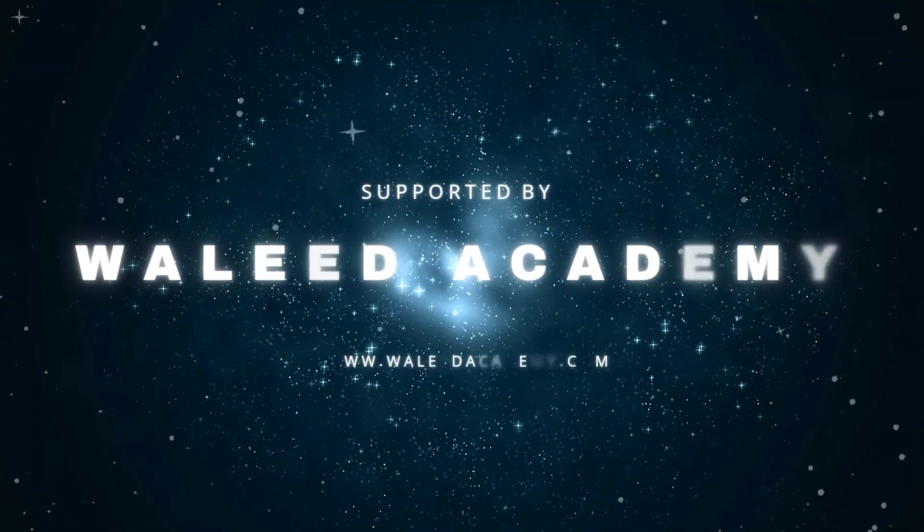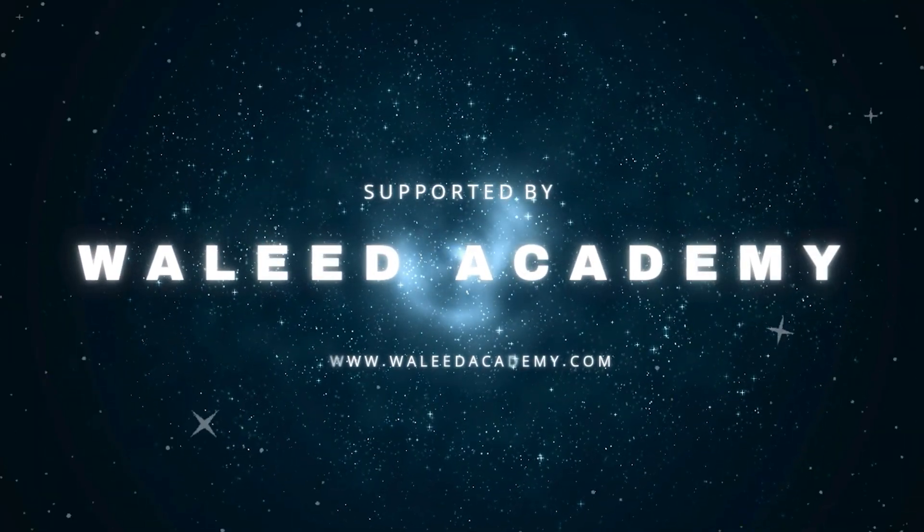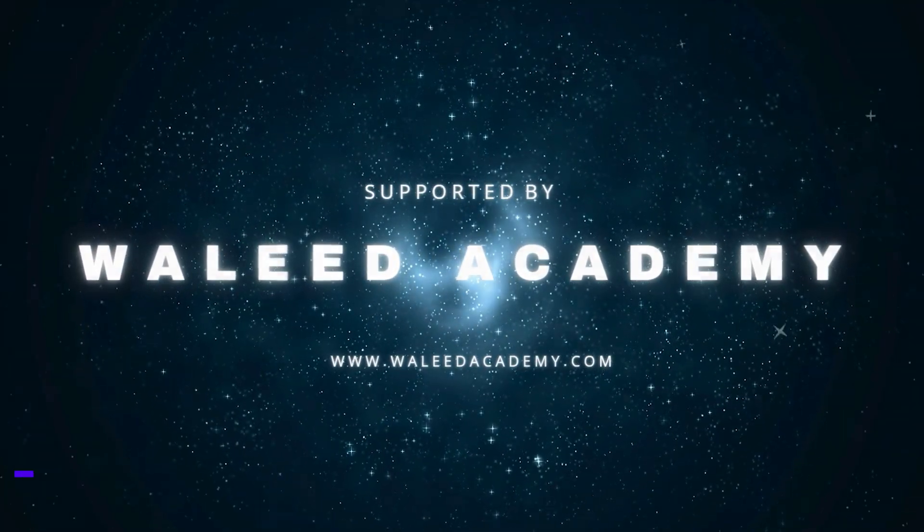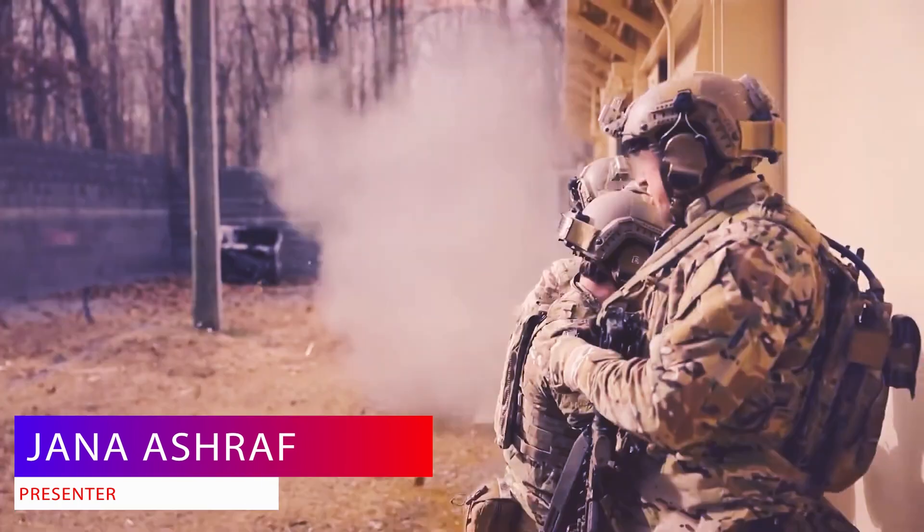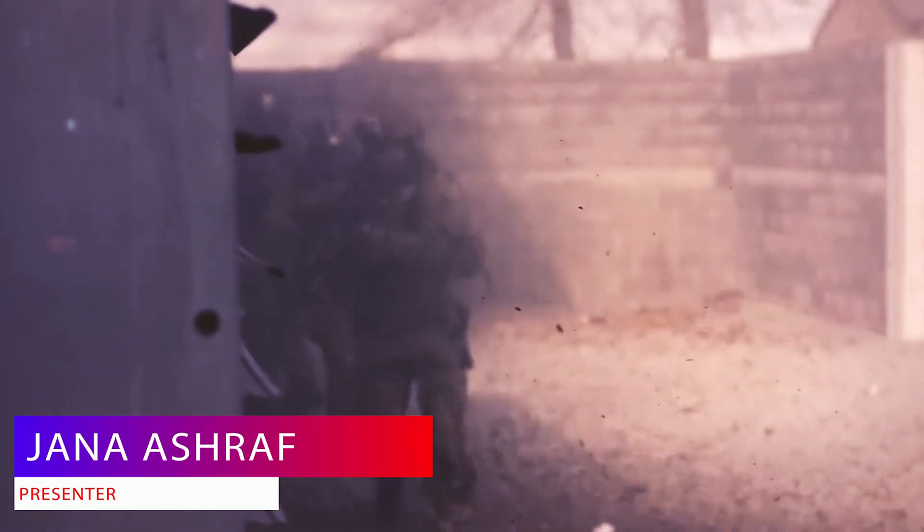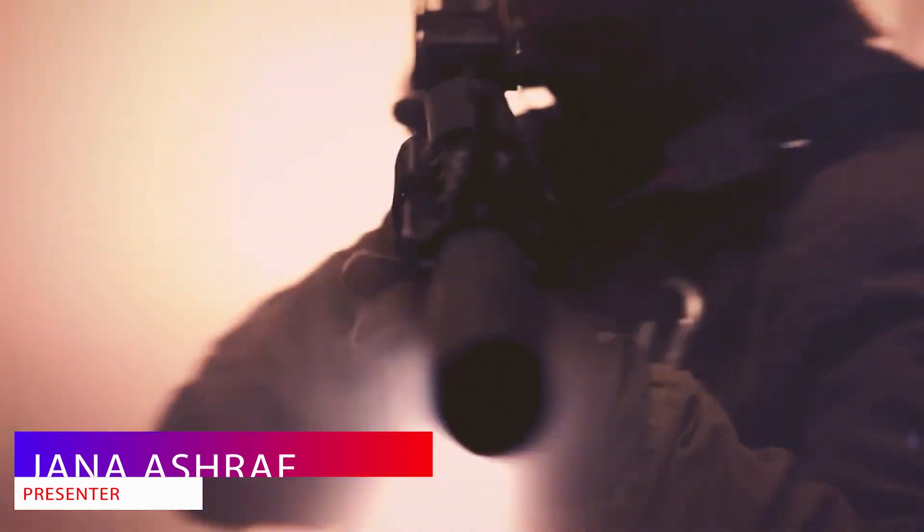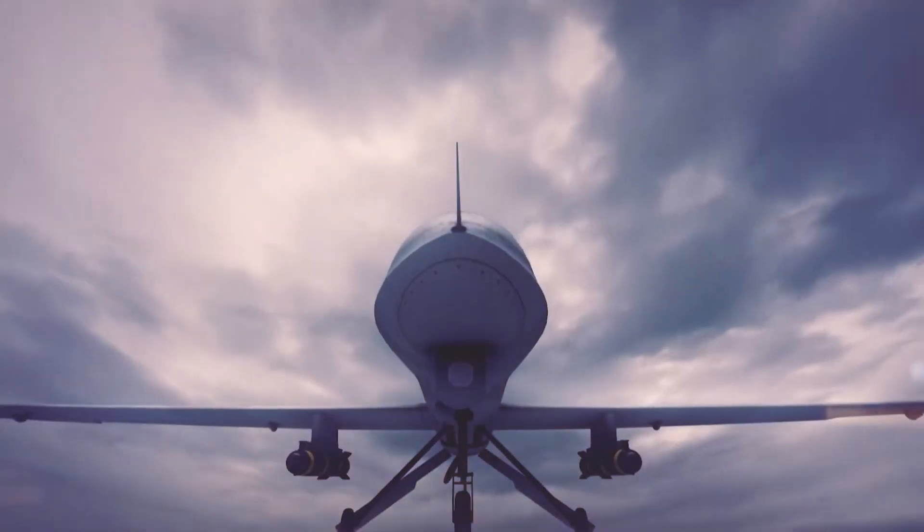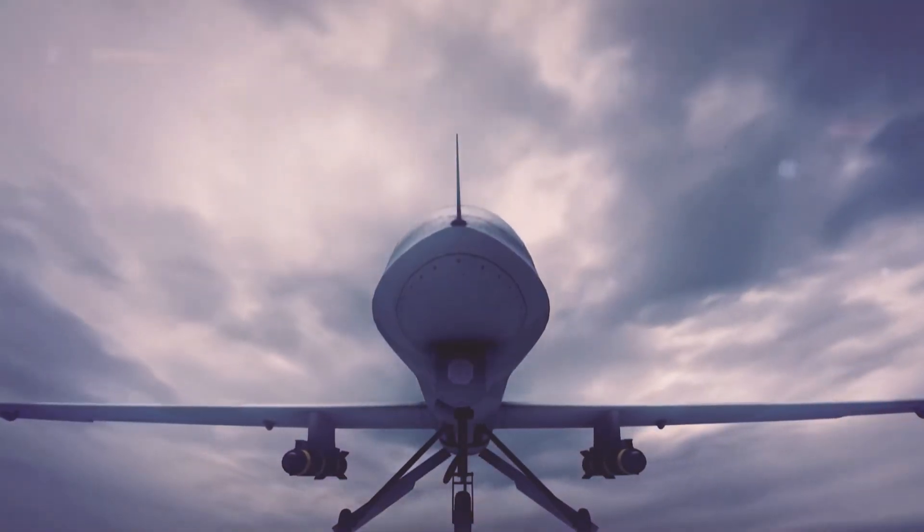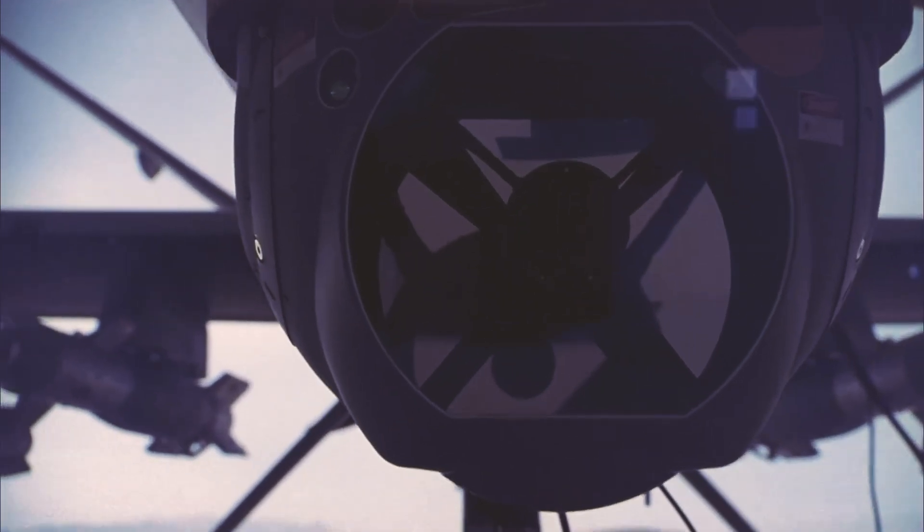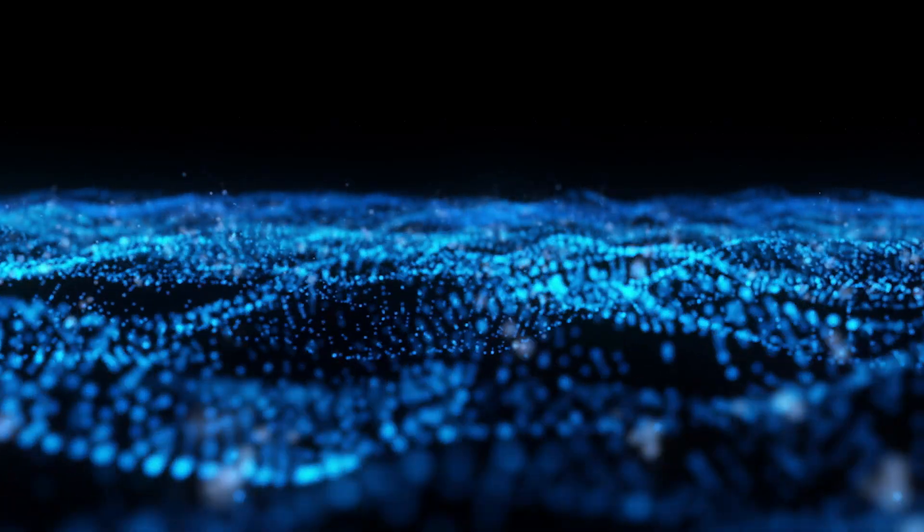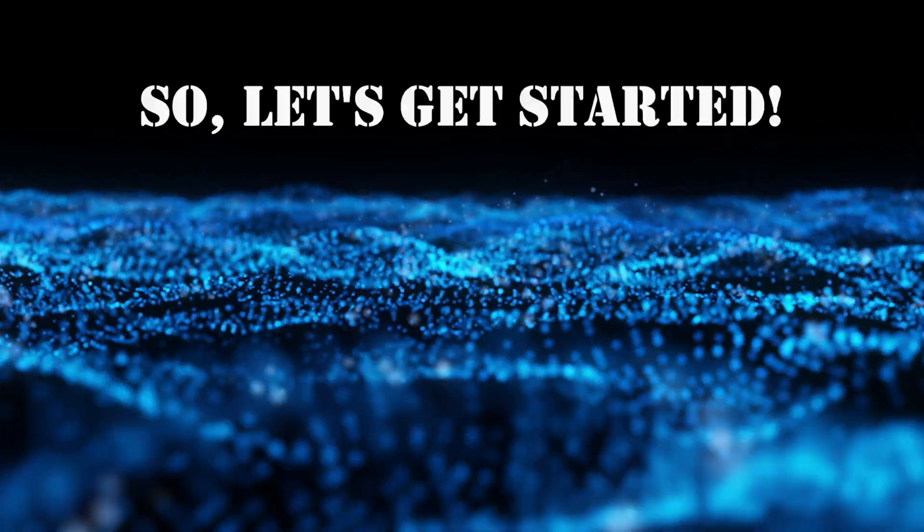Hey everyone, welcome back to Waleed Academy. Today we're diving into the shadowy realm of cyber warfare. We'll explore what it is, how it's conducted, and the impact it has on our world. So let's get started.